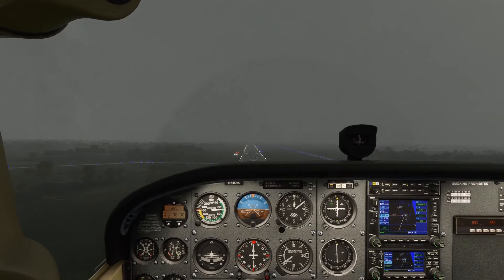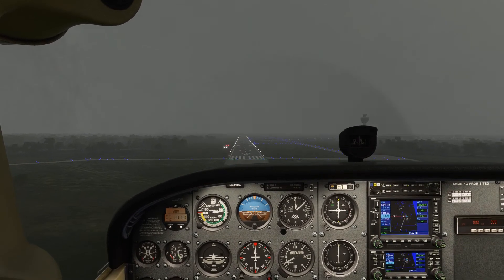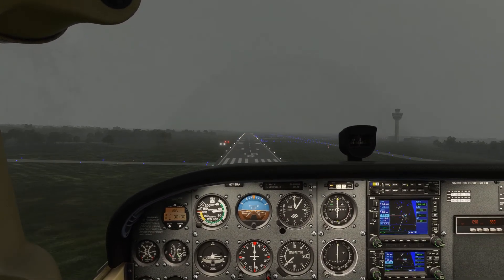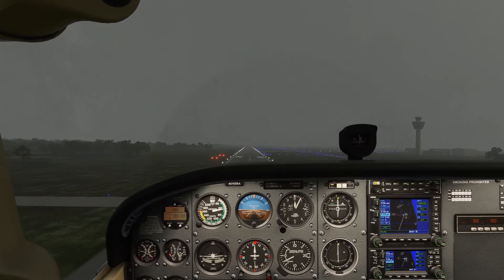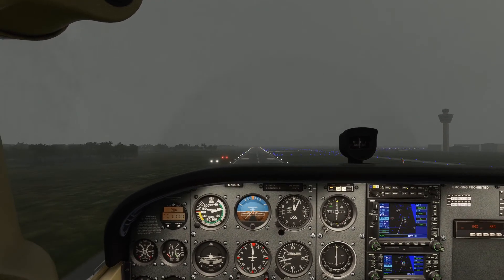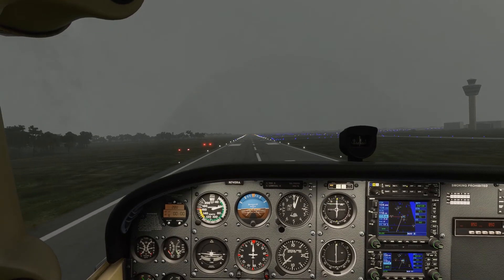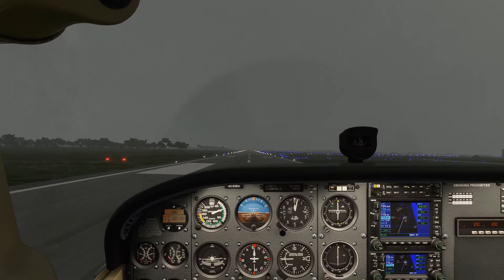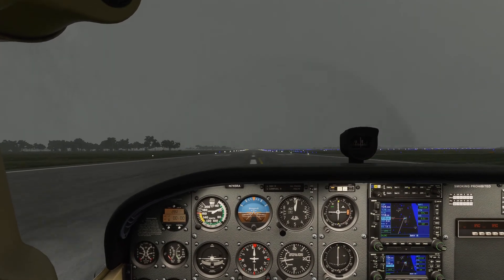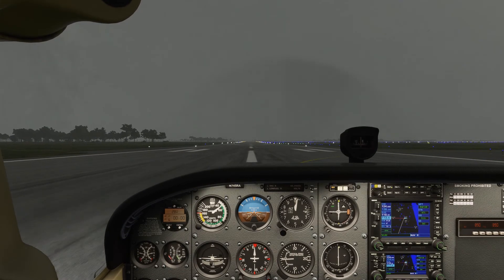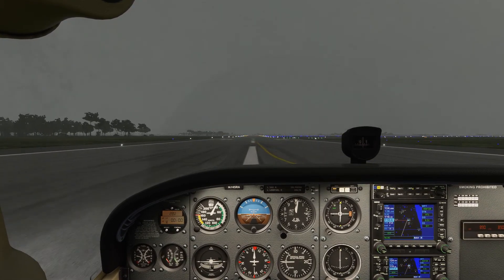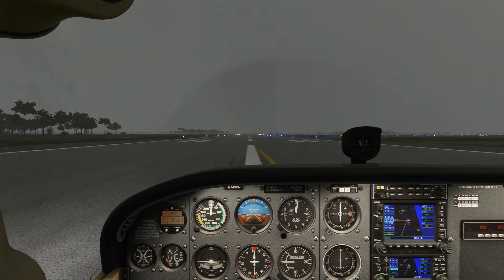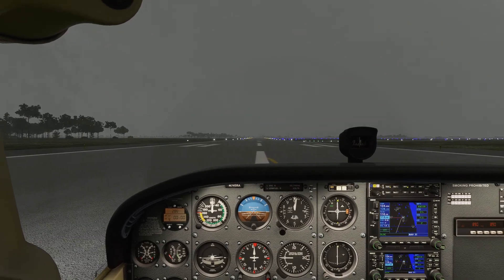Maintain the glide slope as best you can. Looking for about 60 to 65 knots over the threshold. Got a little bit low there — just make a small correction. Ease the aircraft into ground effect, close the throttle, try not to balloon it, hold off, and then touchdown. And that's how you fly an ILS approach.